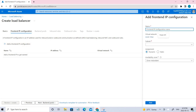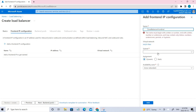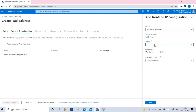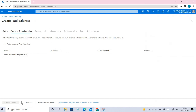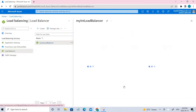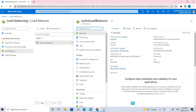The name for the frontend would be 'LoadBalancerFrontEnd'. The subnet related to that would be myBackendSubnet. Select it, set the assignment to Dynamic, and just click Add. Once you complete this, go and Review and Create. This is the load balancer we have created. Now we have to create the backend pools.